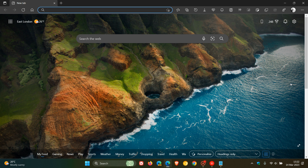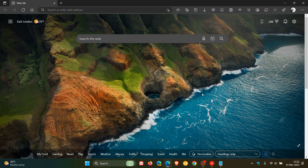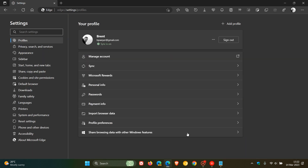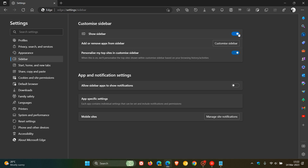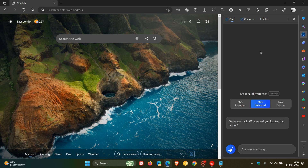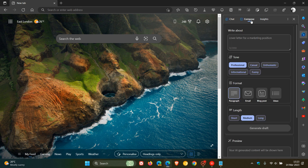You can still use the sidebar without the Edge Copilot icon in the top right. Head to the three-dot menu, click Settings, then head over to Sidebar. Toggle on Show Sidebar and all features are available in the sidebar — you still have Discover with the new Bing chat and Copilot, just without the icon cluttering the top right.